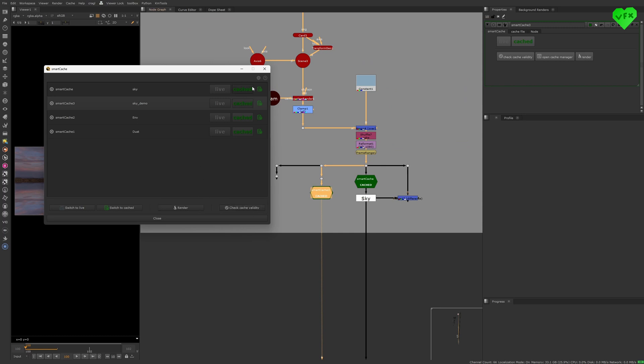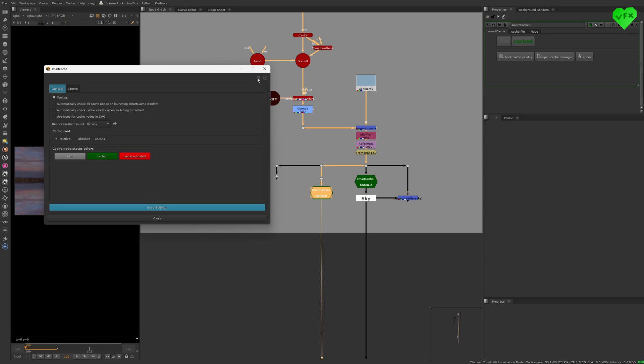In the General Settings you have a few more very useful features that allow you to define where your Caches should be rendered to with a relative or an absolute file path, set the colors of your node status, set the render finished sound, and it allows you to set up a few more things.